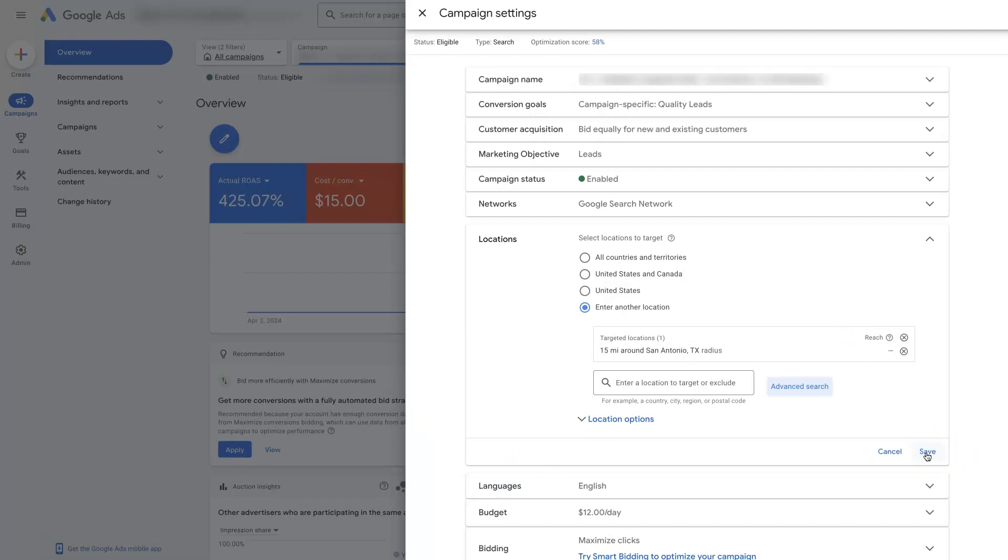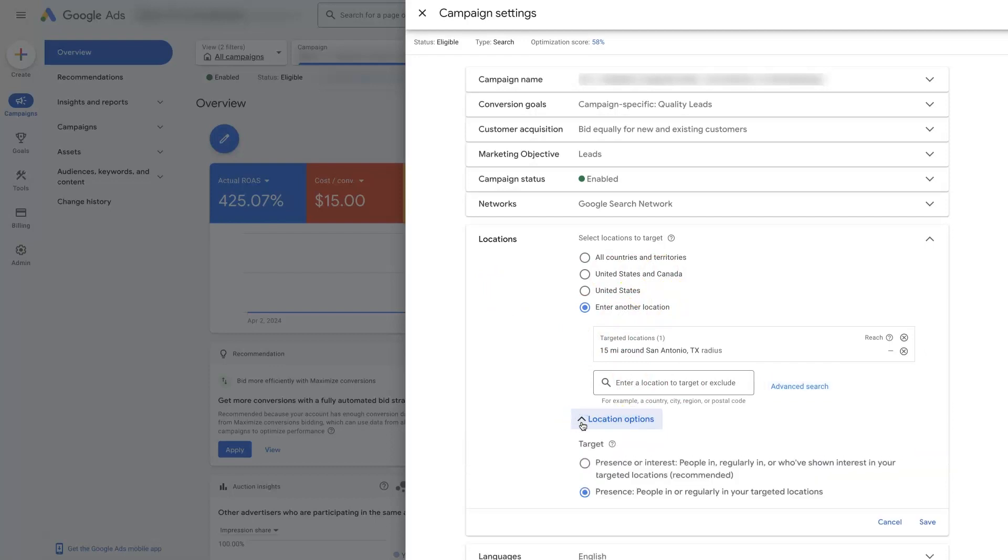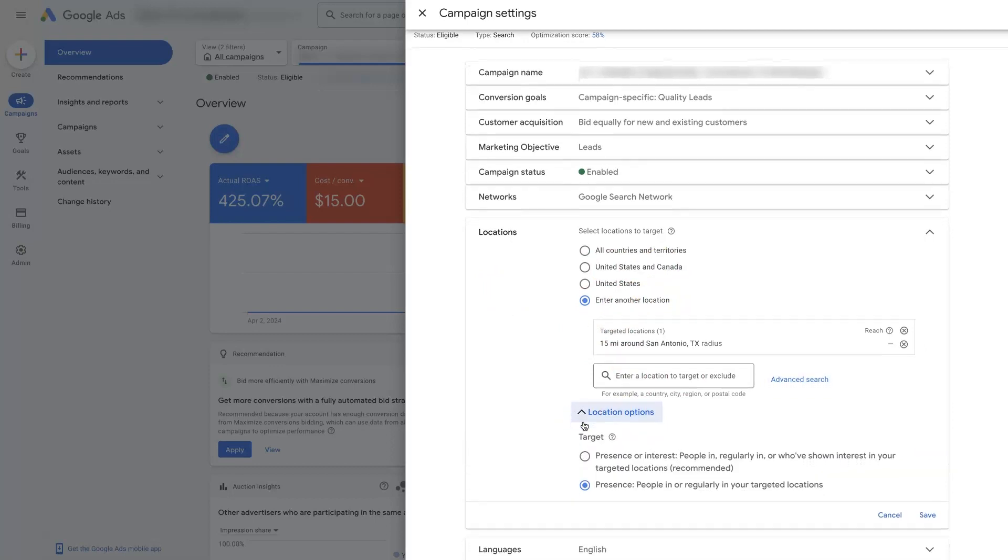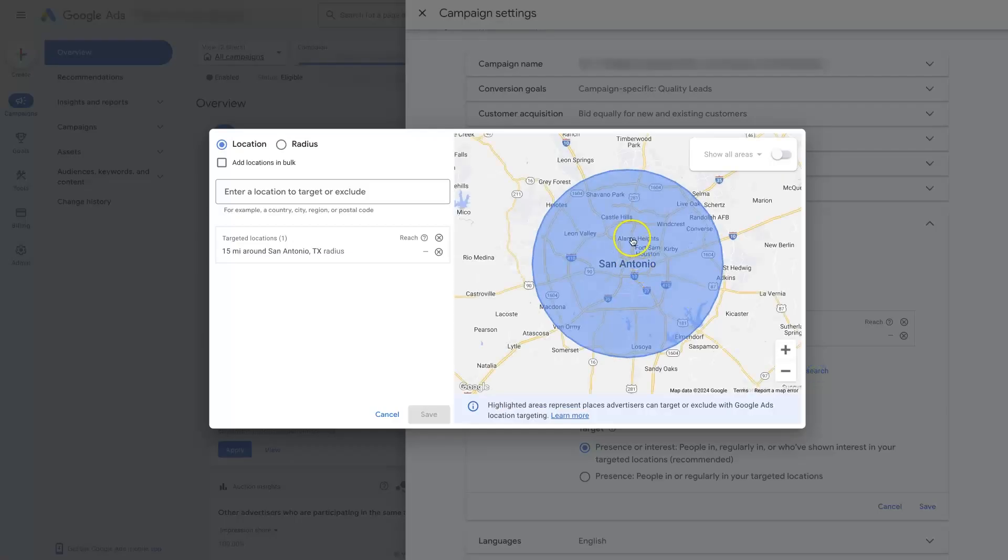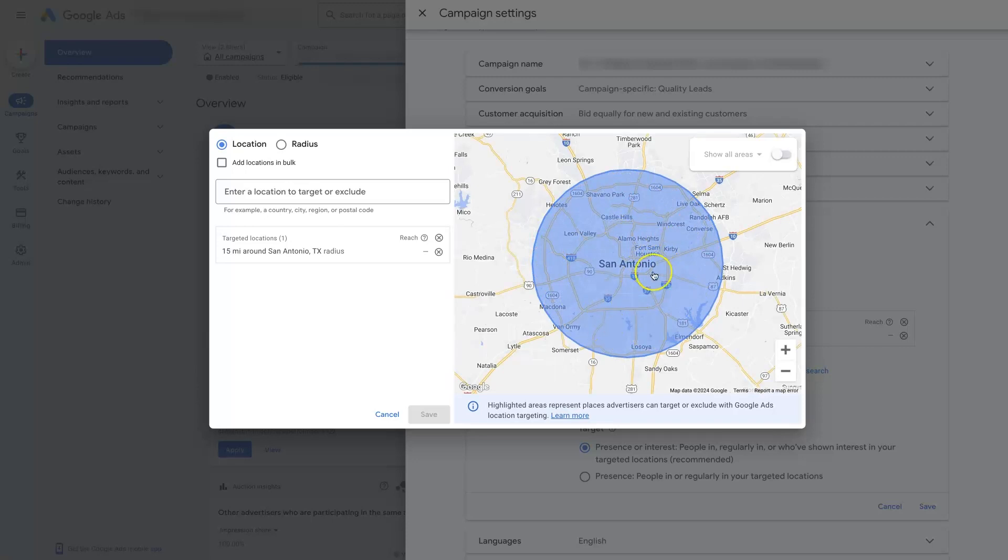However, before you finish up setting your geographic targeting, it's important to mention this other little drop down here, the location options. If you expand that out, it's going to show us two options. By default, it's going to be on this one right here, which is going to allow your ads to show to people who are located in the geographic area, but also people who are searching about this area.